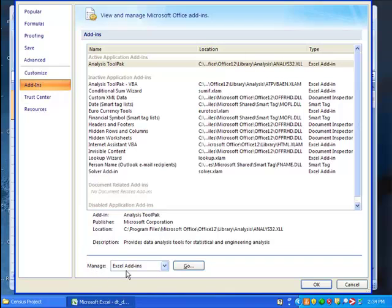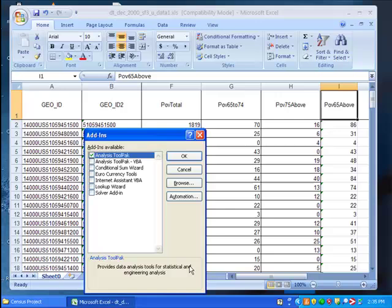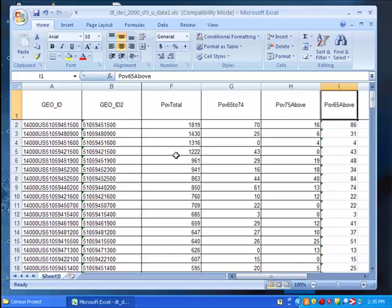Next to manage Excel add-ins, select go. You'll see a menu of the possible add-ins displayed. Make sure that the analysis tool pack is checked and click OK. It's already checked in my version of Excel. If it is not checked in yours, check it and click OK. And it will install. Give it a few moments.